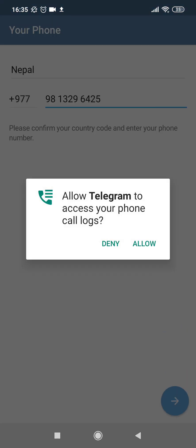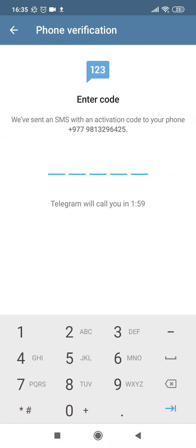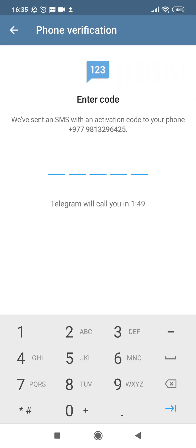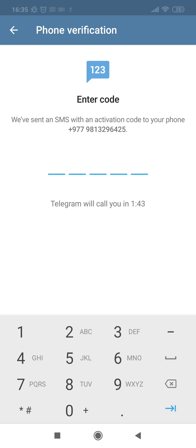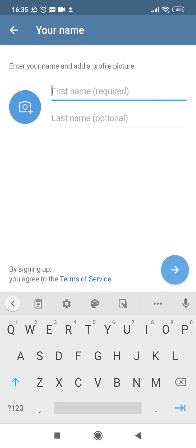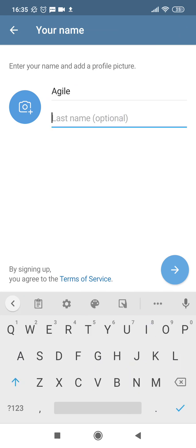Please allow Telegram to read the call log so we can automatically enter your code for you—yeah, I'm fine with that, I'll tap OK. All right, so it was asking us to access your call logs—that's fine, I will tap Allow as well. It will send us the code on the number we just provided. You can see that right, which is 66498. So that's my Telegram code—let me show you again. It is 66498.